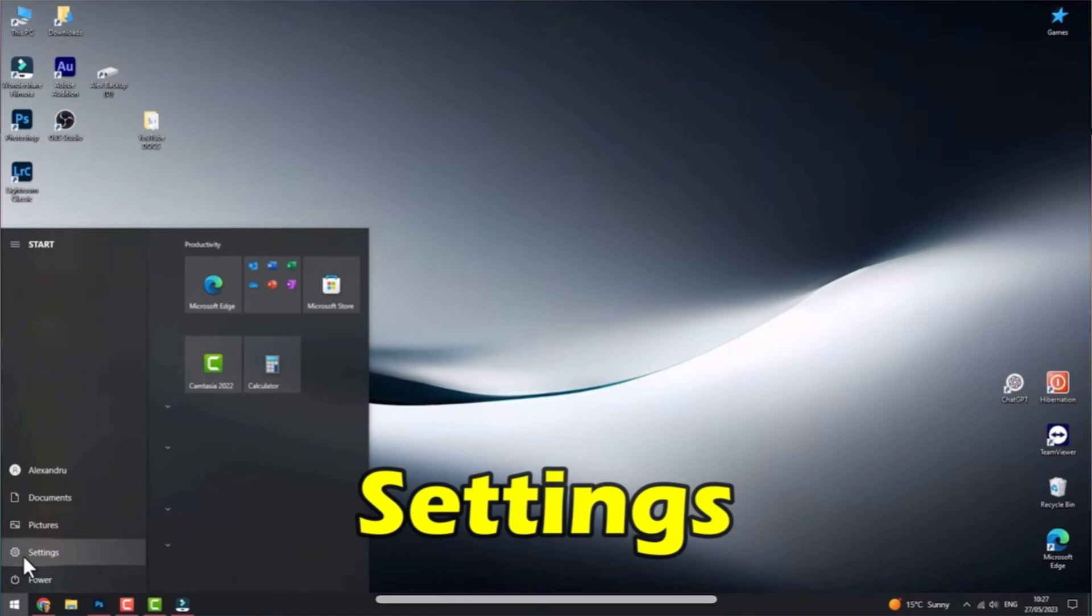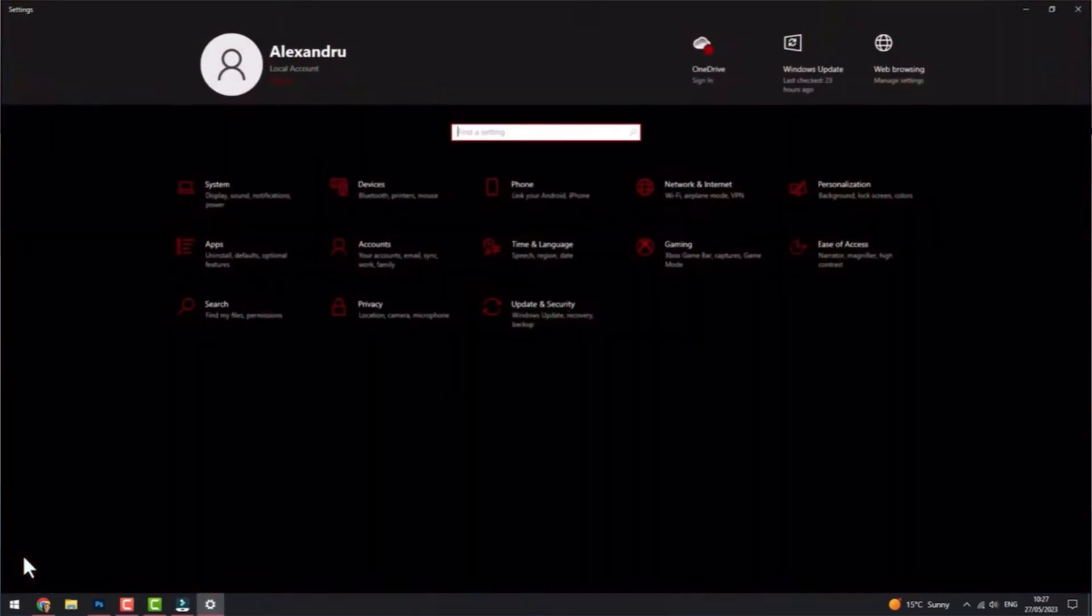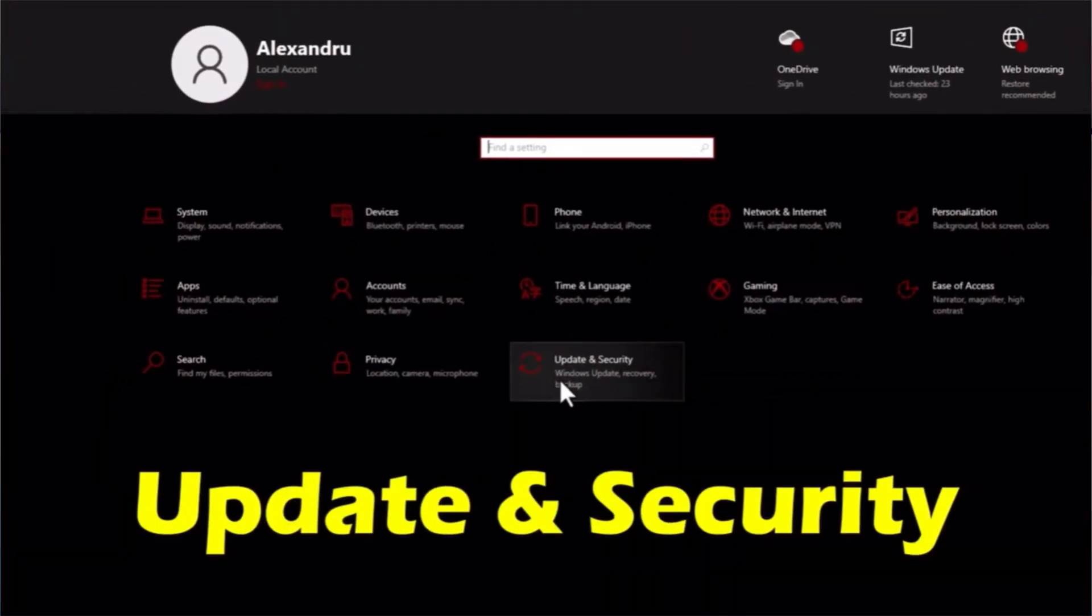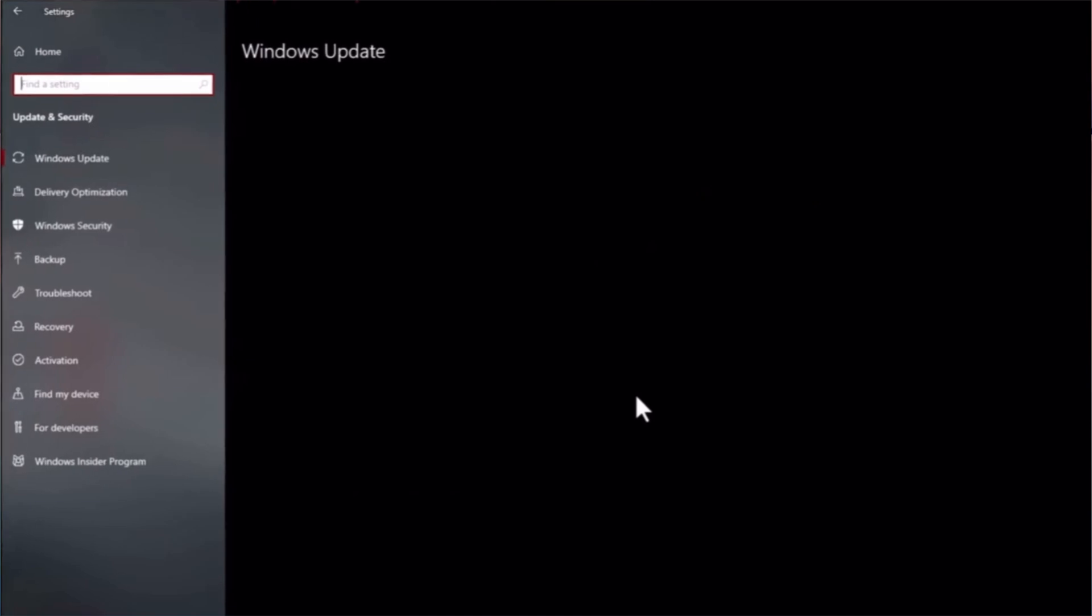Once you are on your Settings, go ahead and tap Update and Security.